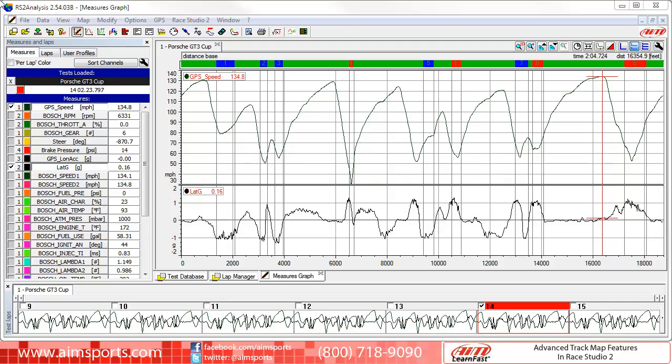The creation of a Track Map in Race Studio 2 software is very easy, as the program is designed to provide you with a very good Track Map automatically. However, the Track Map function is also designed to give you the power to modify and adjust all of your Track Map options, either as you are creating it or even in the future.